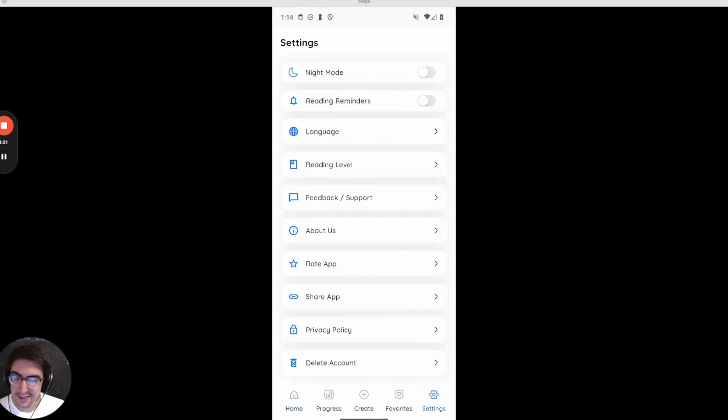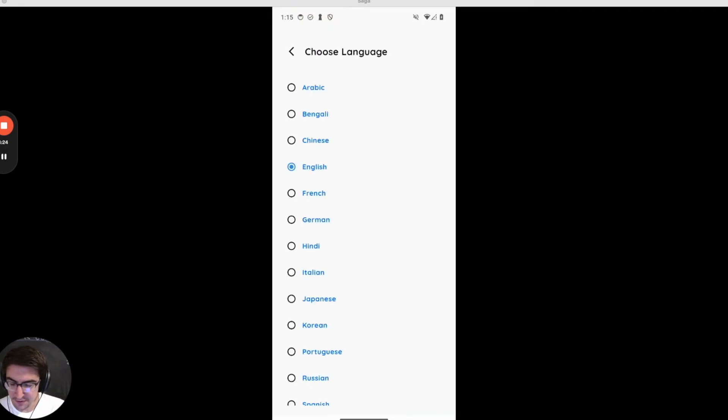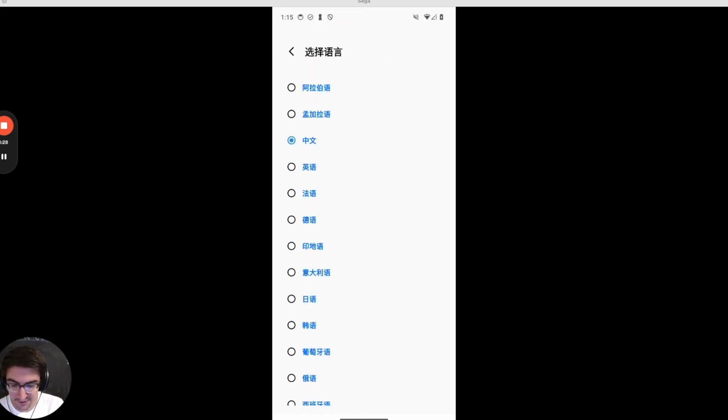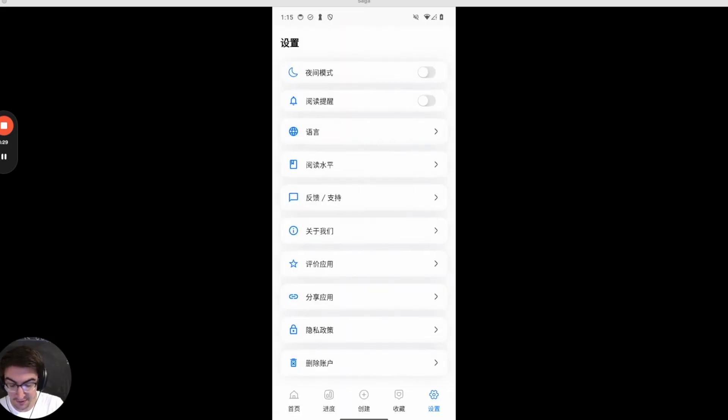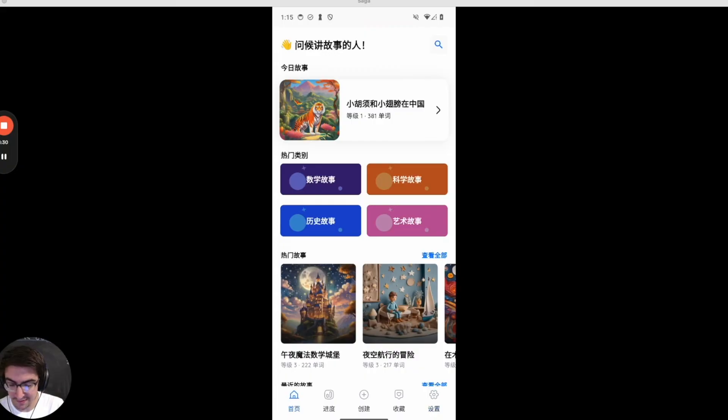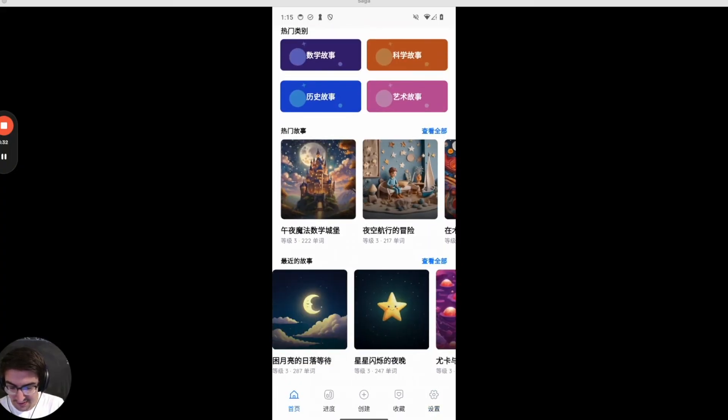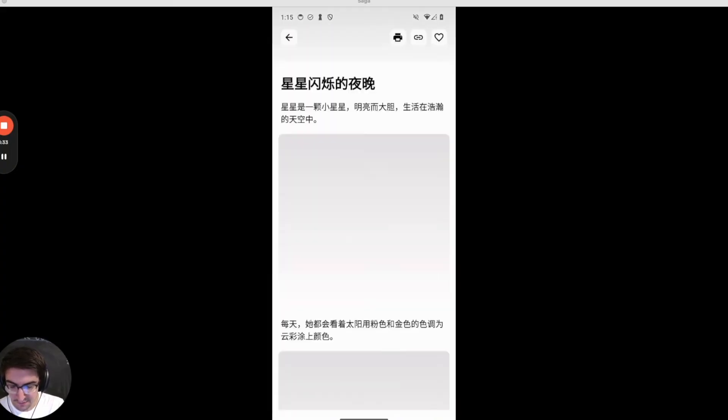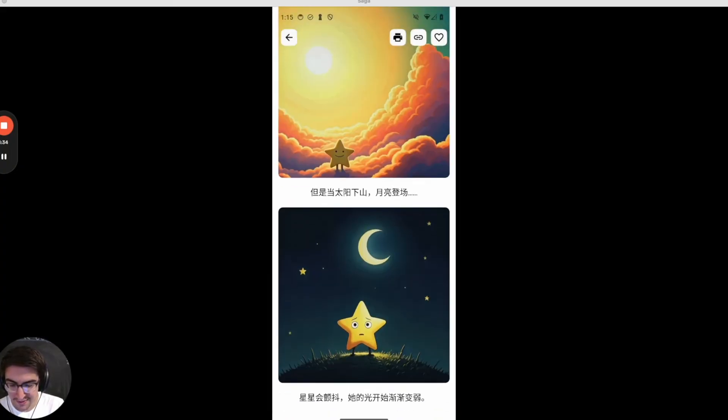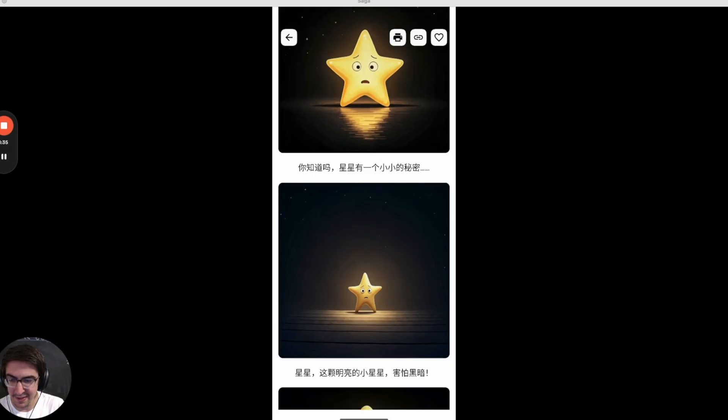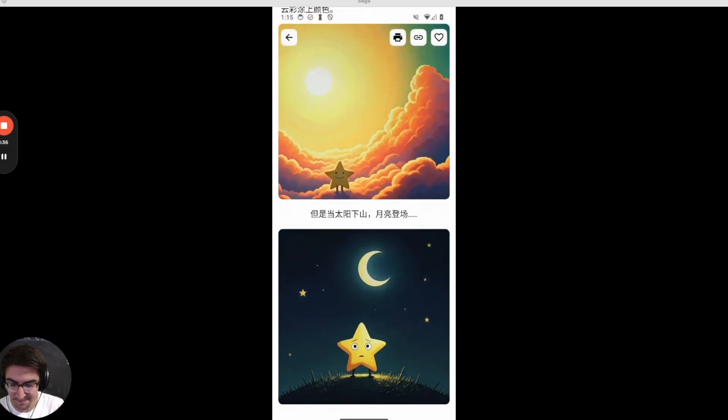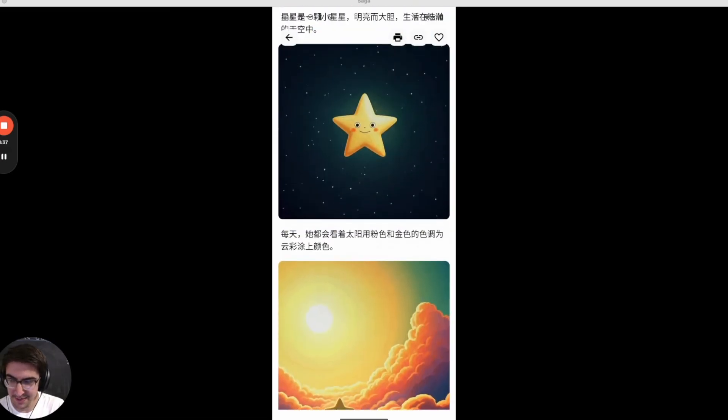And since we have seen an interest from users around the world we are using Google Translate to localize the entire app and all the stories into over 10 different languages. So you can see all these stories are fully localized and users can read this in a lot of different languages.